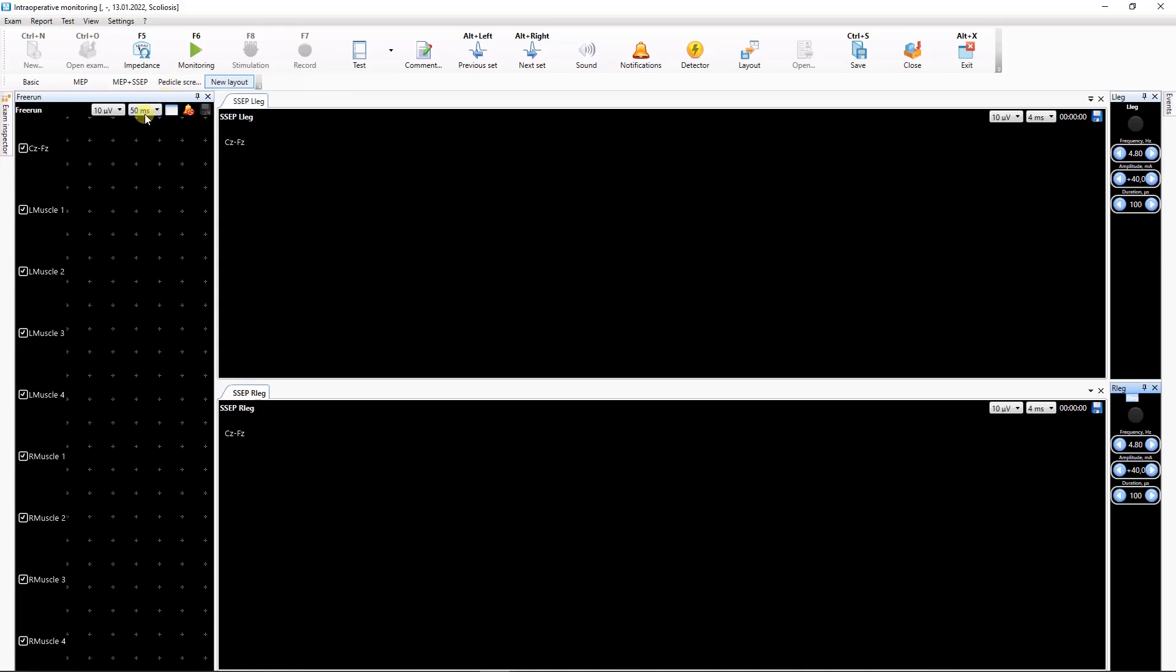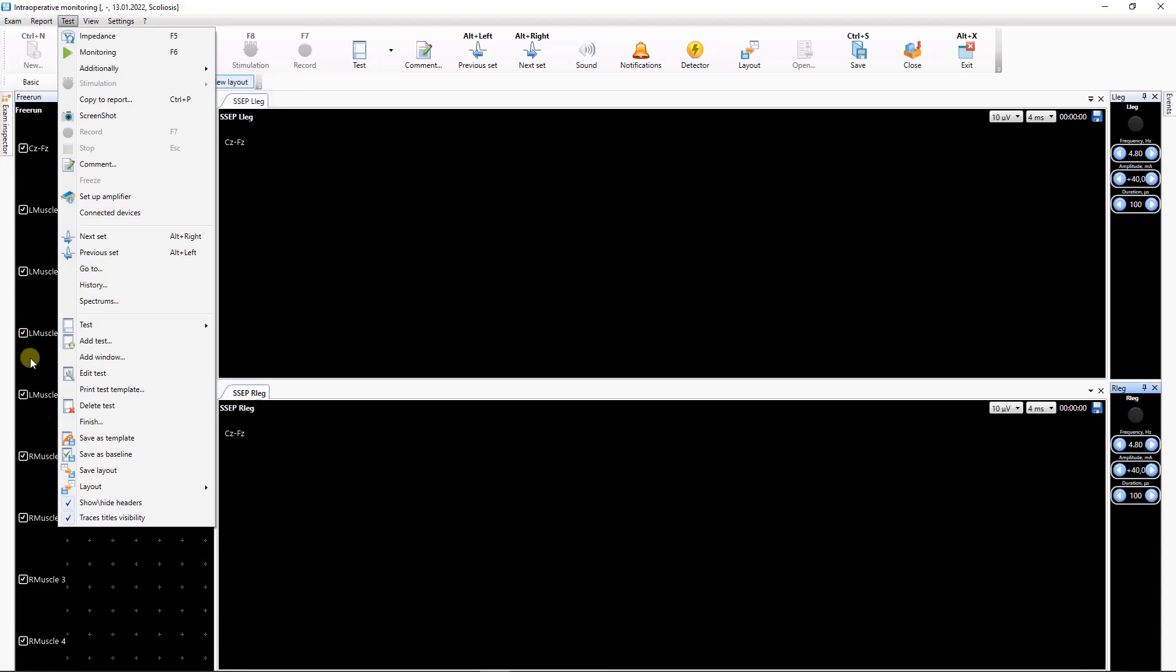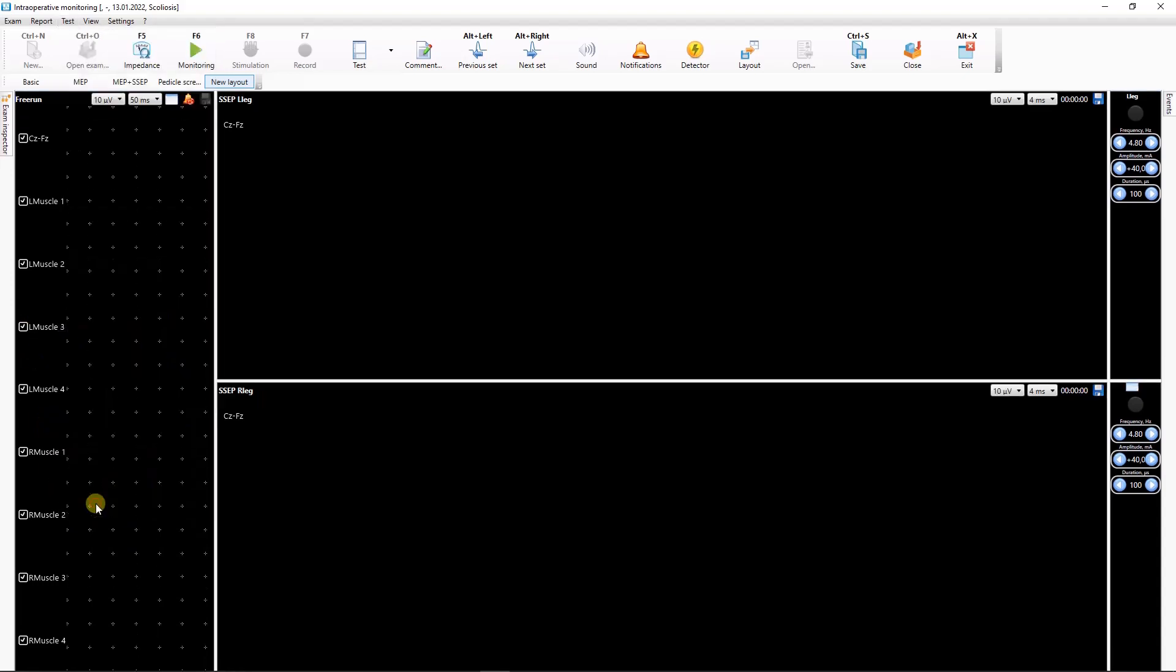After the windows on the screen are arranged, you can hide the window tabs using the Test Hide Show Headers menu command to prevent their accidental movement during monitoring.